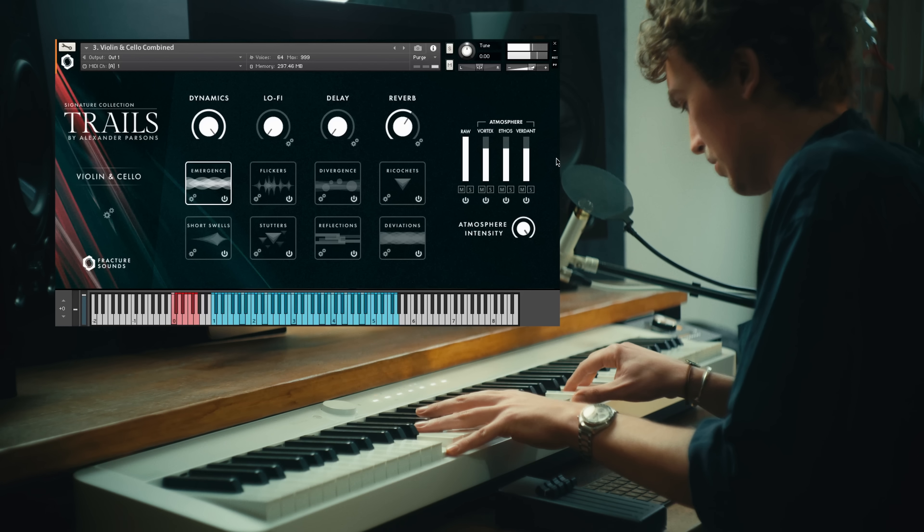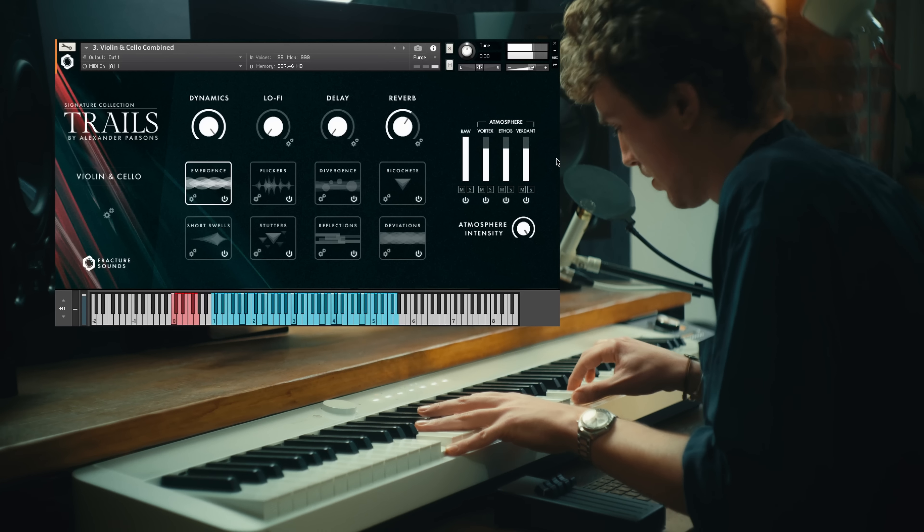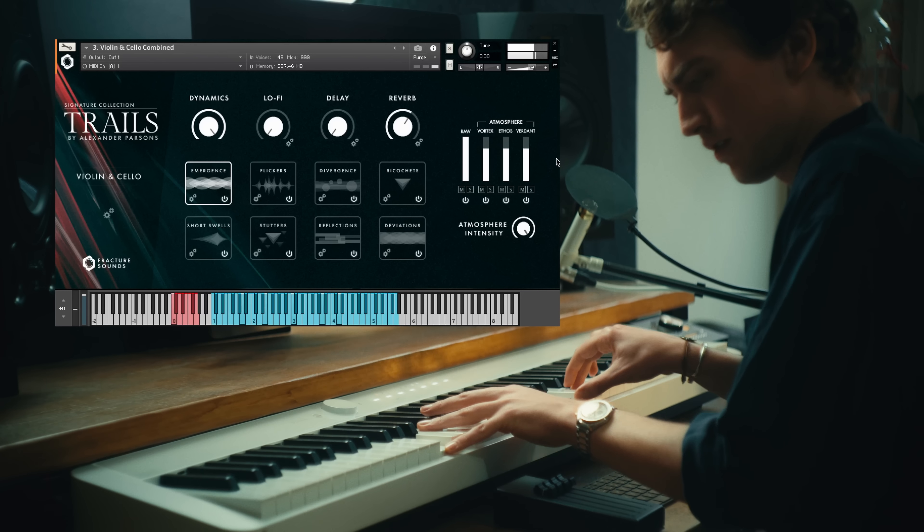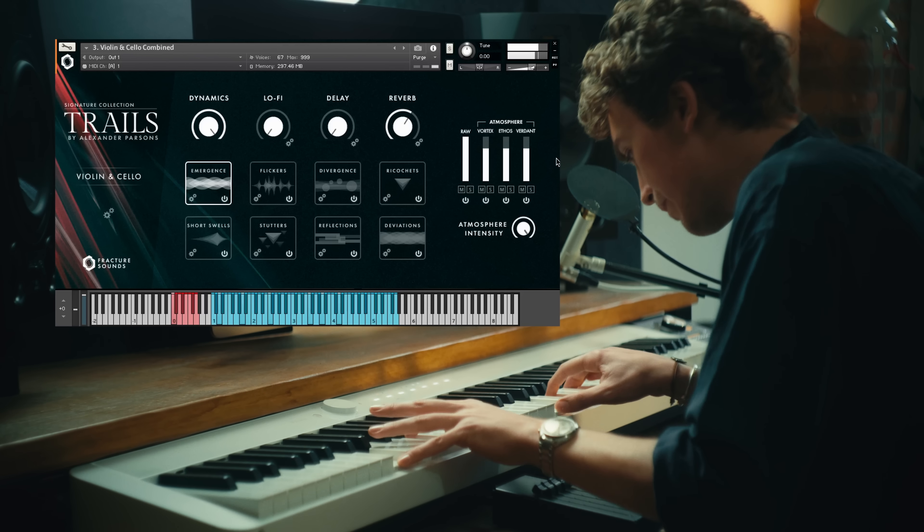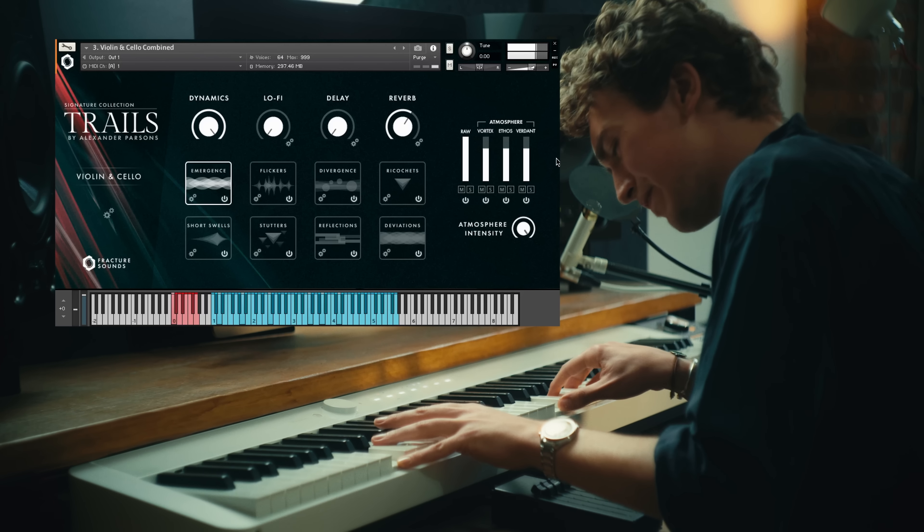Hi, my name is Marcus. I'm here on behalf of Fracture Sounds, and this is Trails, their brand new sample library made in collaboration with composer and violinist Alexander Parsons.